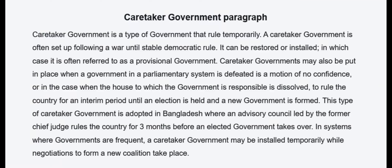Caretaker Government — Totta Badhayokshorkar. A caretaker government is a type of government that rules temporarily. Totta Badhayokshorkar emon ek dharne shorkar jya os thai bhavi shashun kore. A caretaker government is often set up following a war until stable democratic rule — judher poristhiti shil gonatantrik shashun putishthito na hao pujhantu — itti Totta Badhayokshorkar thakke.